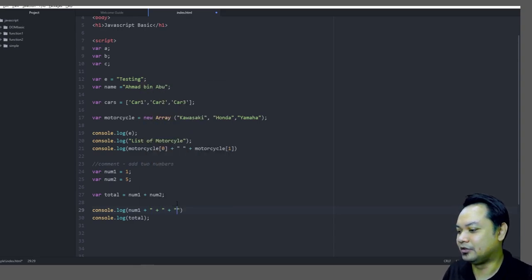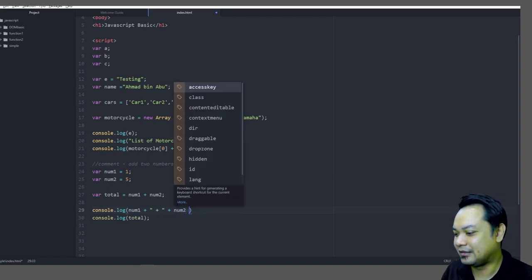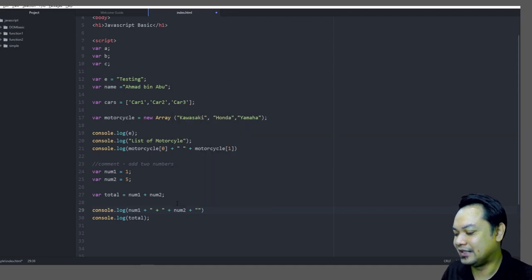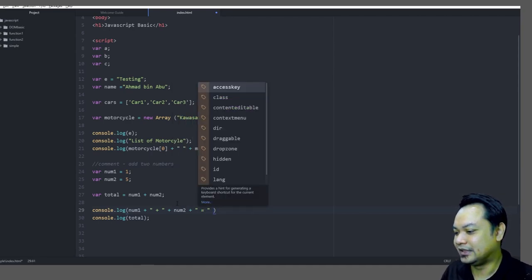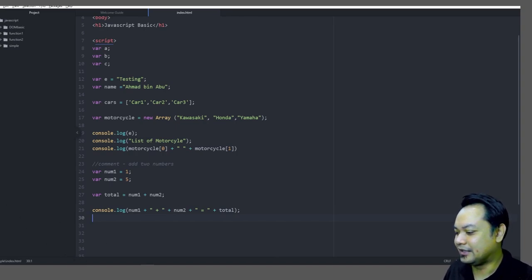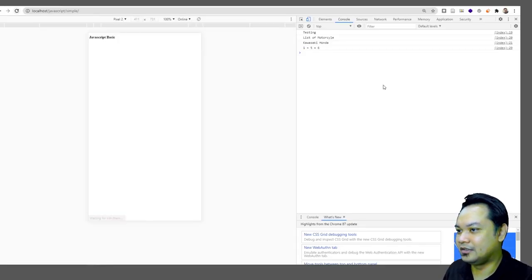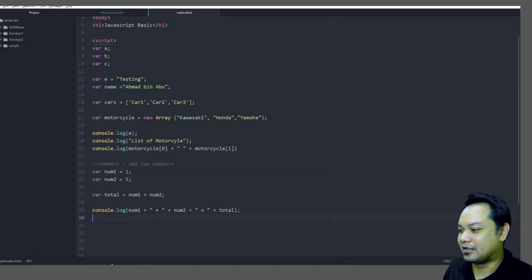If you want to concatenate strings you can use the `+` operator, for example: `console.log(num1 + ' + ' + num2 + ' = ' + total)`. Save and refresh — you get '1 + 5 = 6'. This is just a simple quick introduction to JavaScript basics.